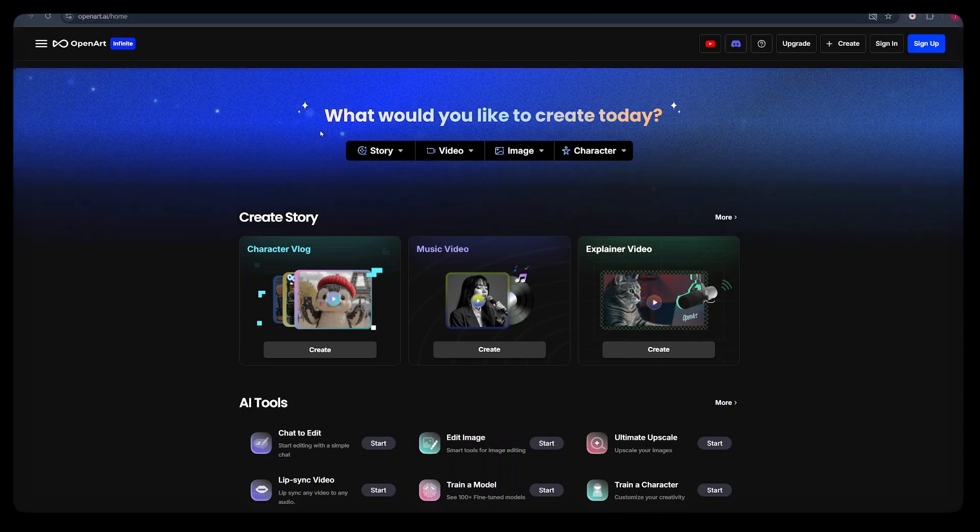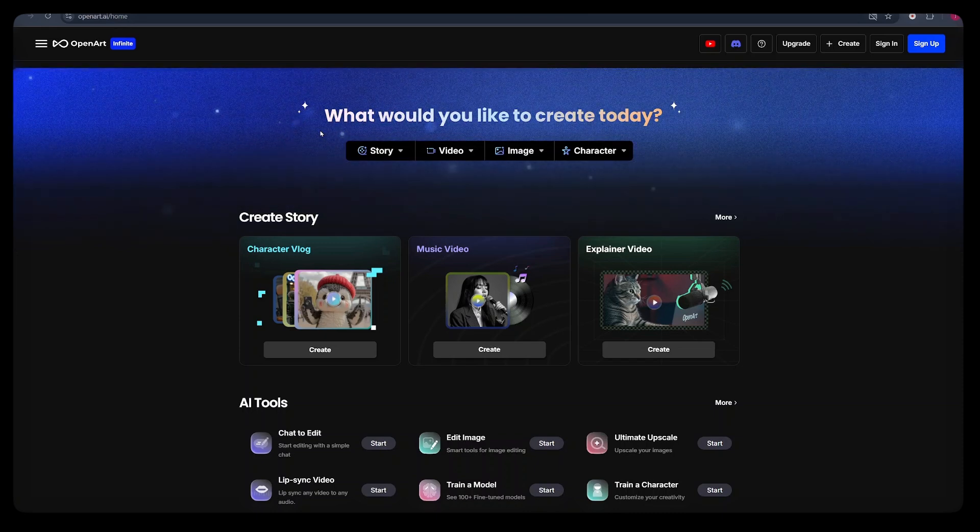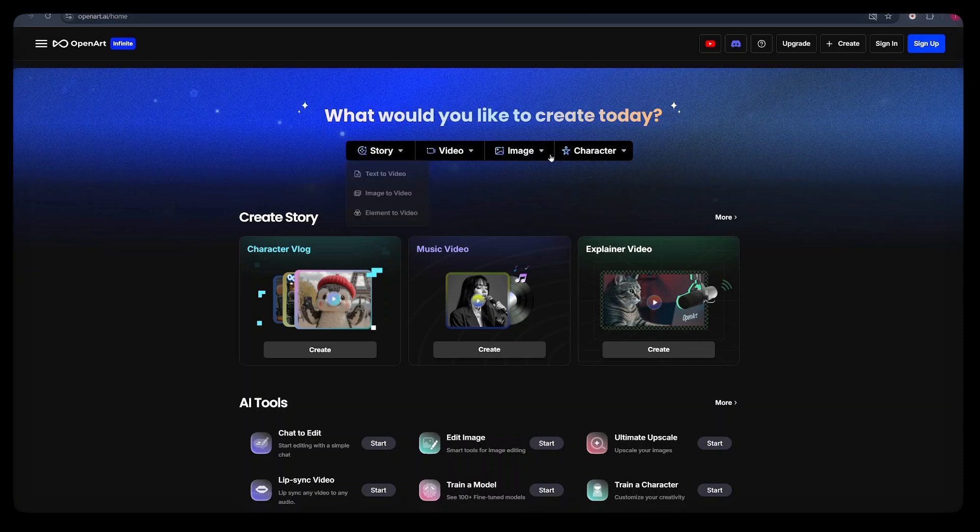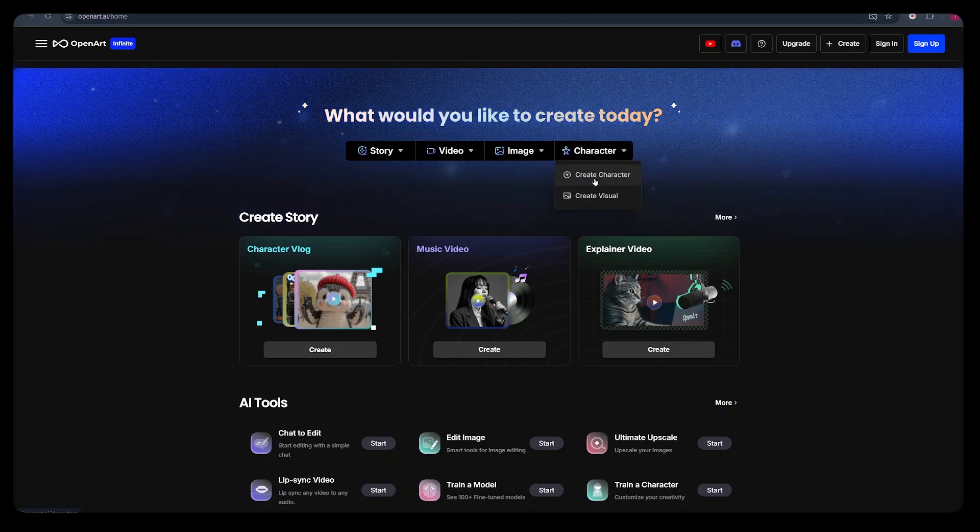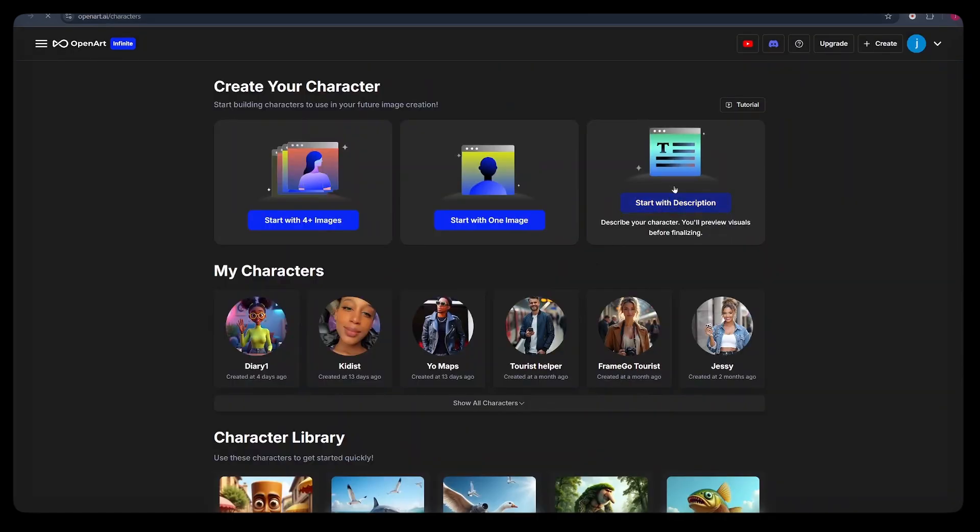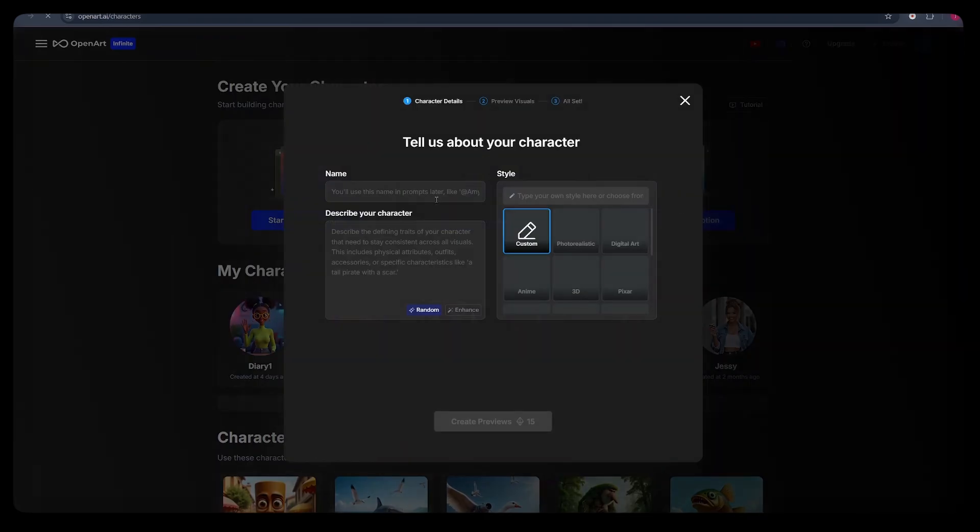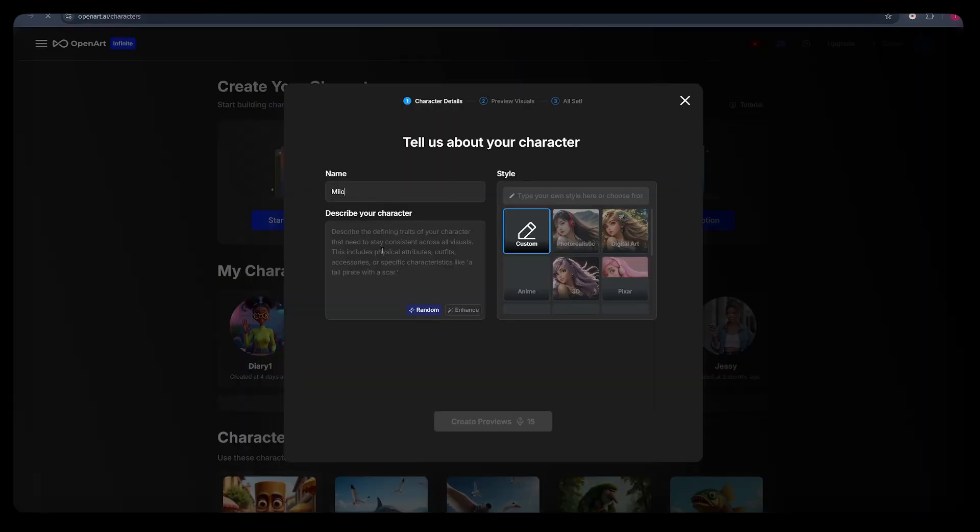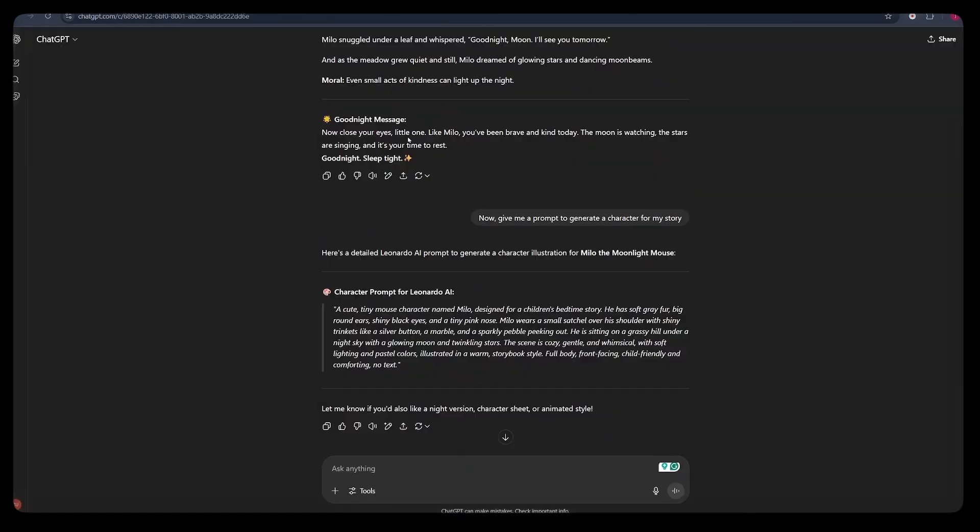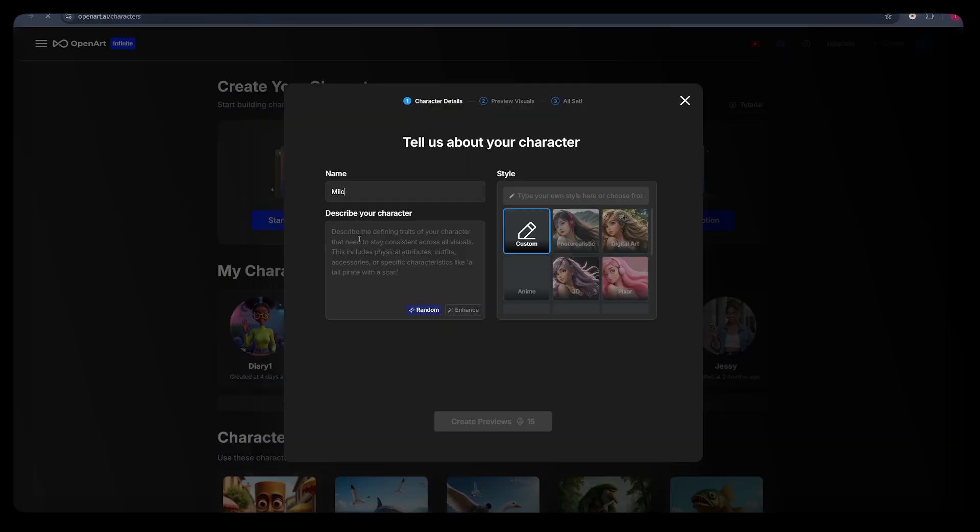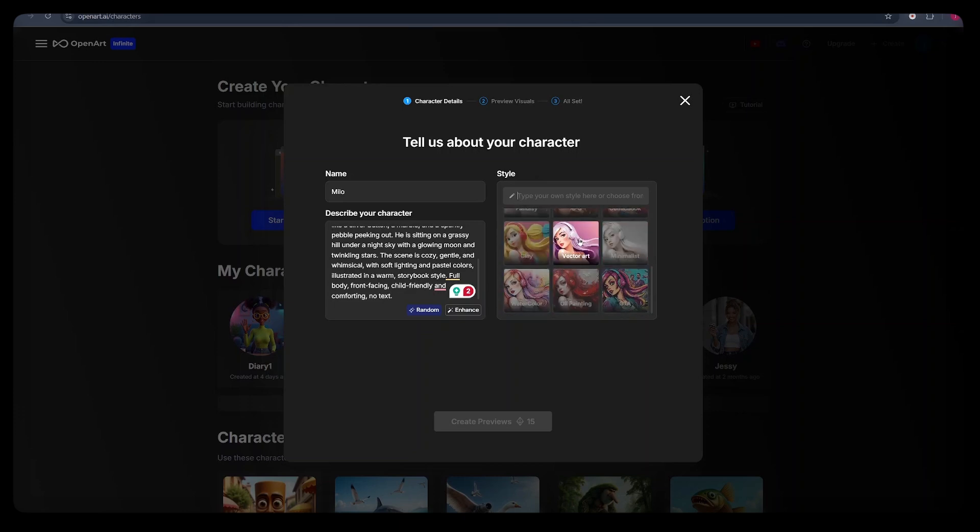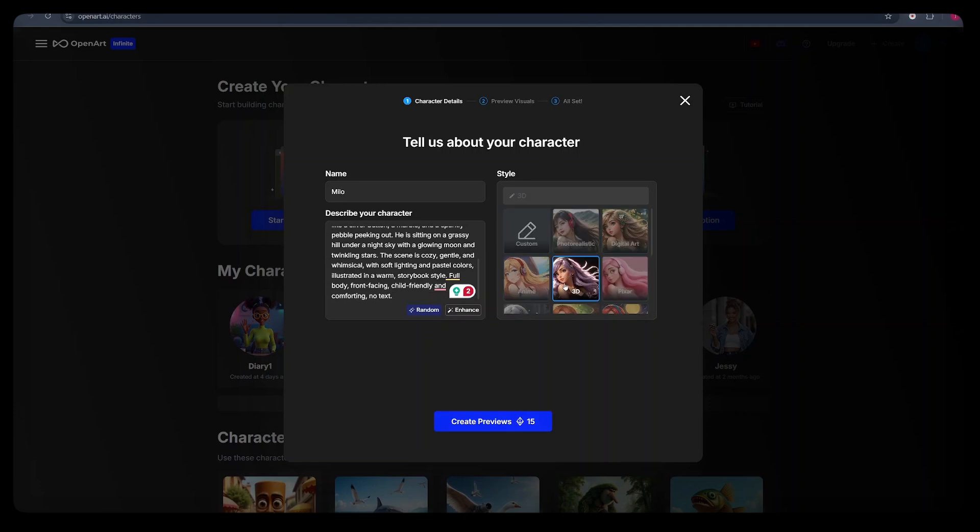From here, what you want to do is create a character that will be consistent throughout your video. Not a character who will be changing features or clothes time and again, but you want to build a brand with the same character throughout the series of videos you'll be creating. So what you can simply do is come to character and select create character. Here, what you want to do is click start with description and from there, give a name to your character.